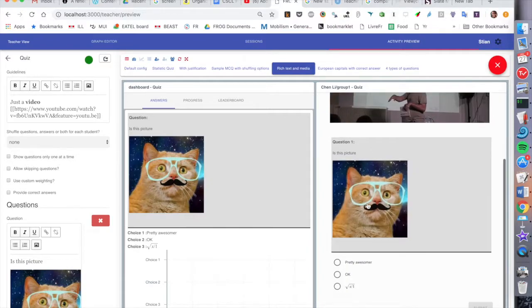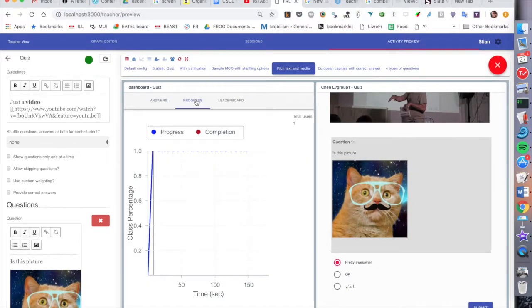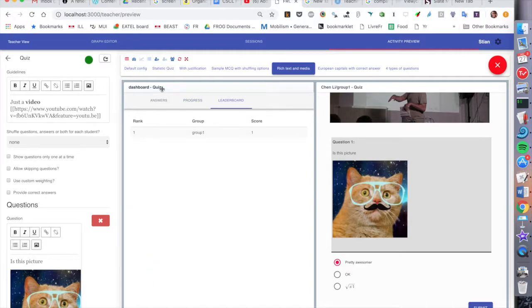For example, a dashboard of live student answers, but also a dashboard predicting when the students will finish a task. The dashboards are key in Frog, and each activity type comes with custom-built dashboards.